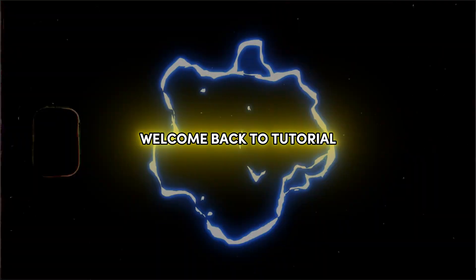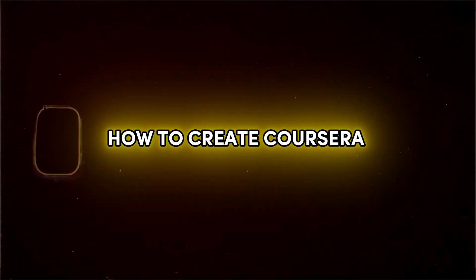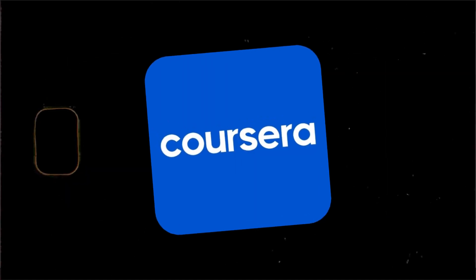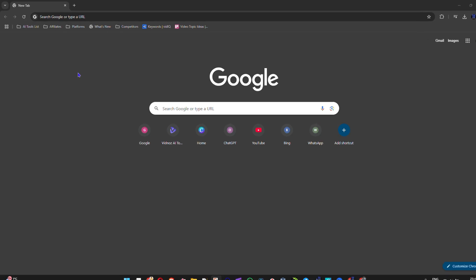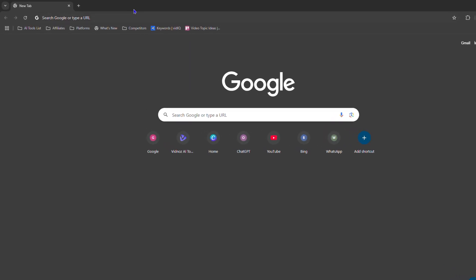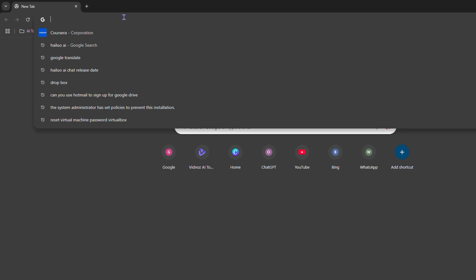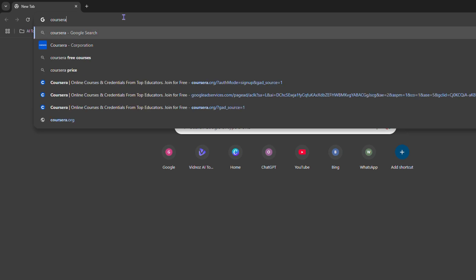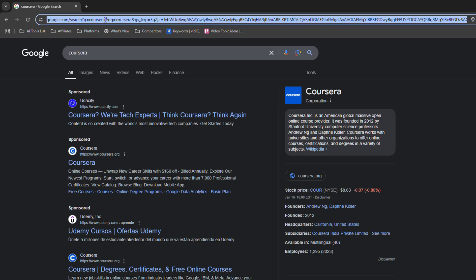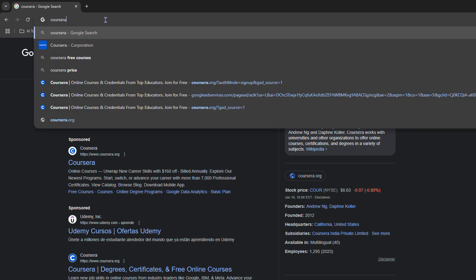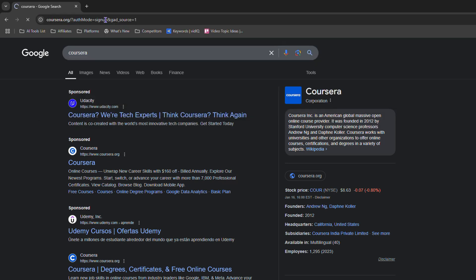Welcome back to the tutorial. In this video, I'm going to show you how to create a Coursera account. All you have to do is open up your browser and you can either type it in Google and go to Coursera, or you can simply go directly to the website at coursera.org.